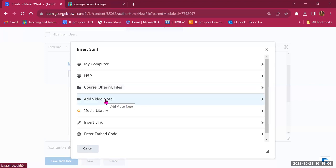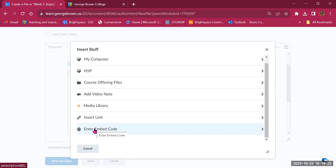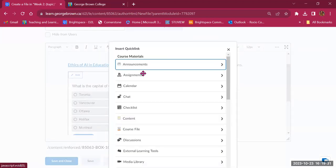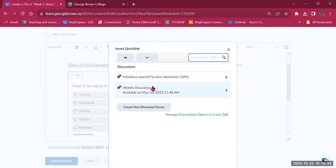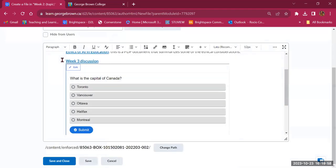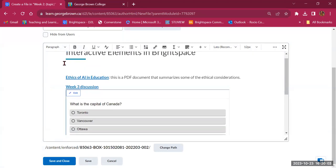You can also add a Video Note — record yourself in Brightspace discussing content, clarifying concepts, or answering questions. You have the option to insert links or embed code, for example to bring Padlet or other external tools into Brightspace. Then there's Insert Quick Links — a fantastic tool that lets you link to other places in your course, such as a discussion, quiz, or assignment created in advance — internal links, not external websites.